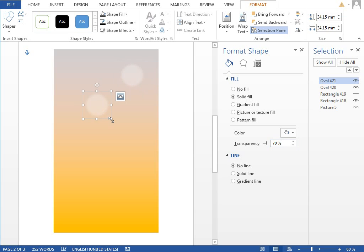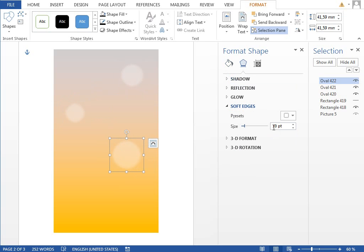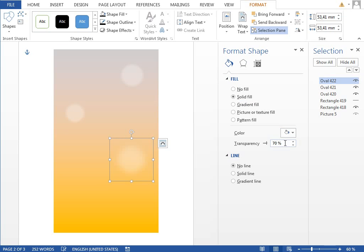We can copy paste it, resize it, you know play with transparency and even play with this soft edge settings to create some interesting results.